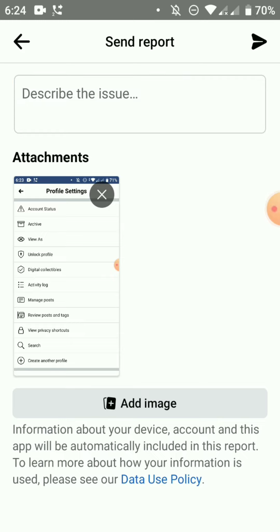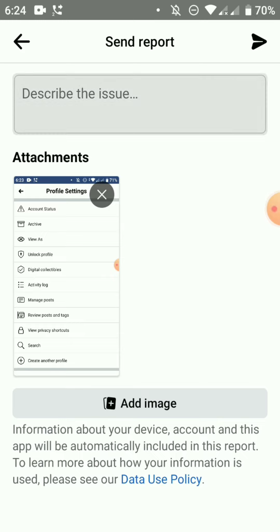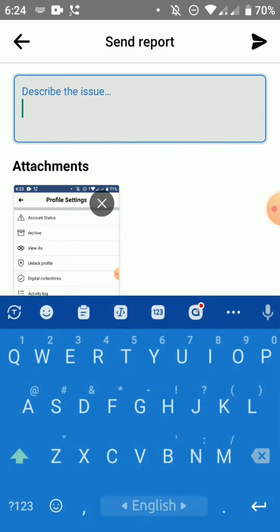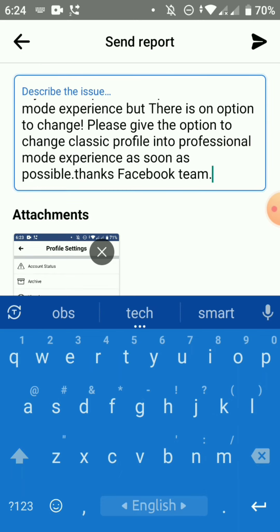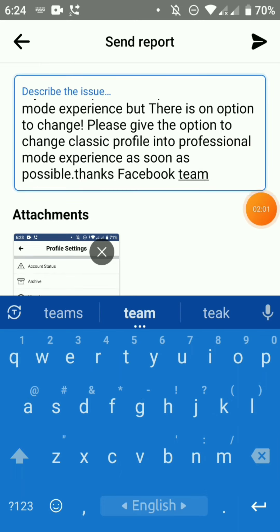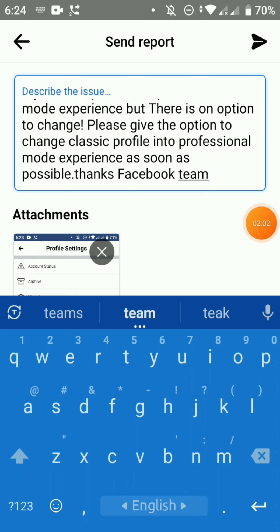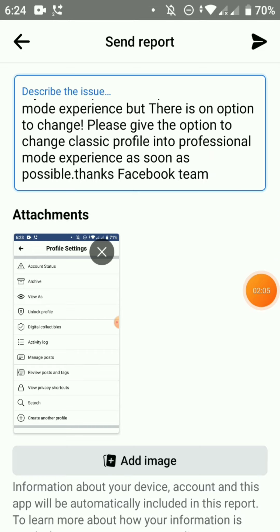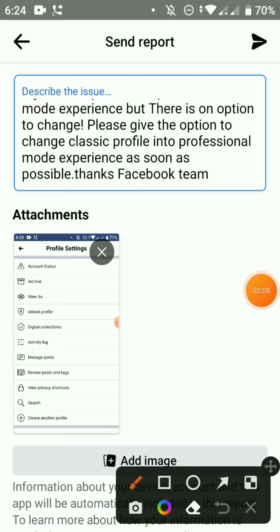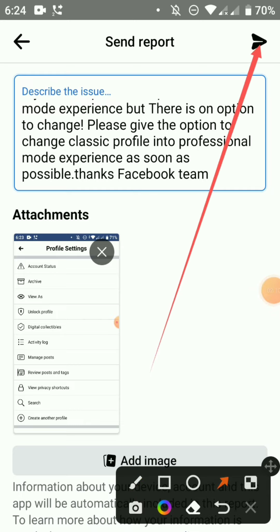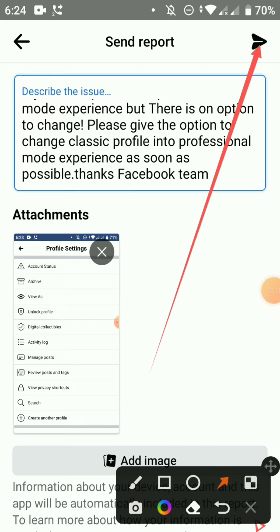We can paste the screenshot and click on the send report.